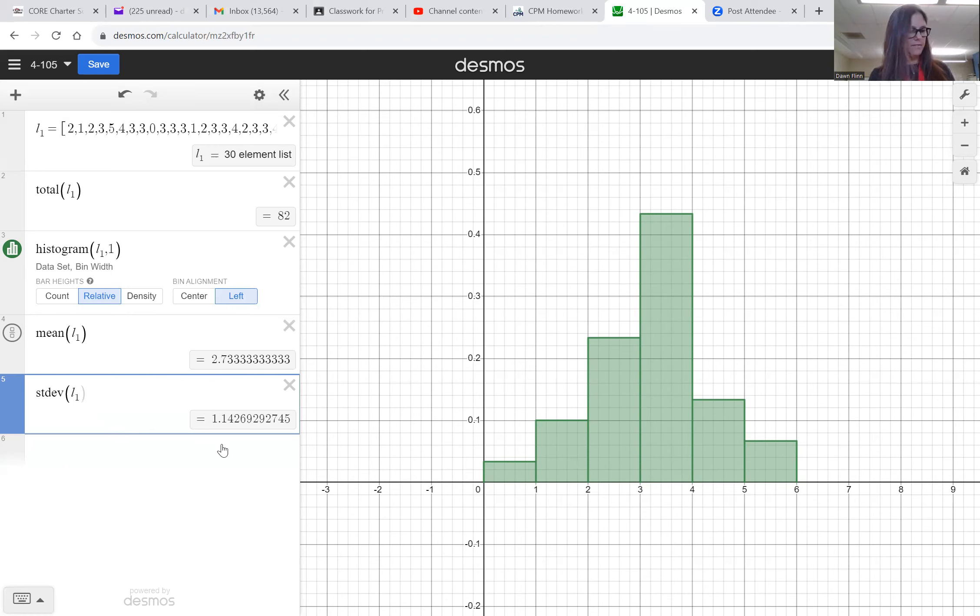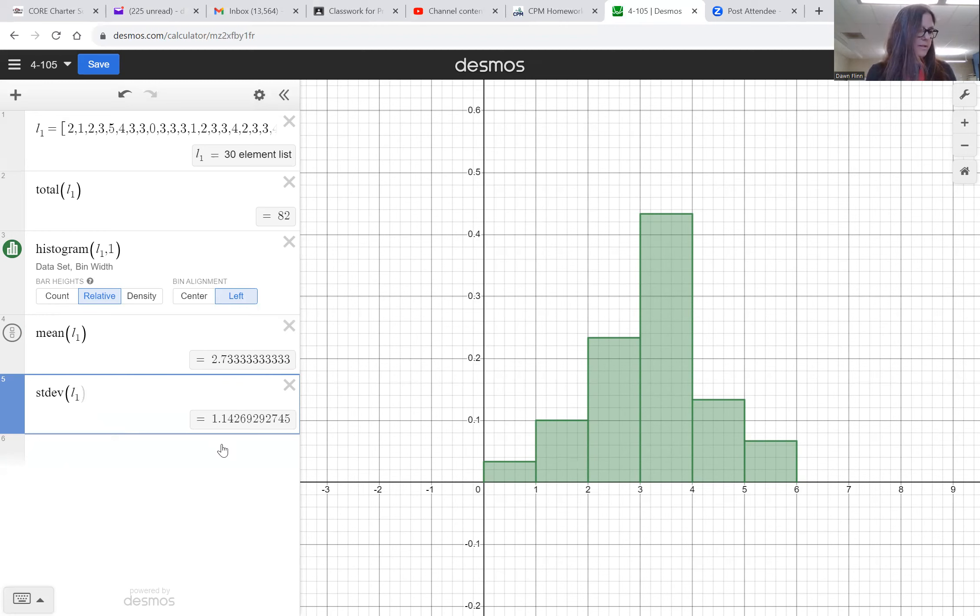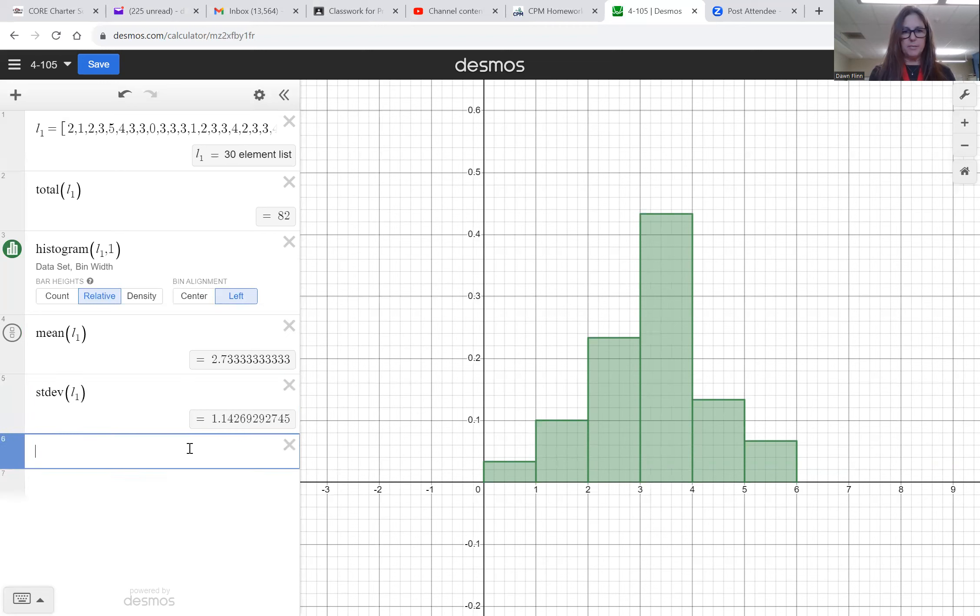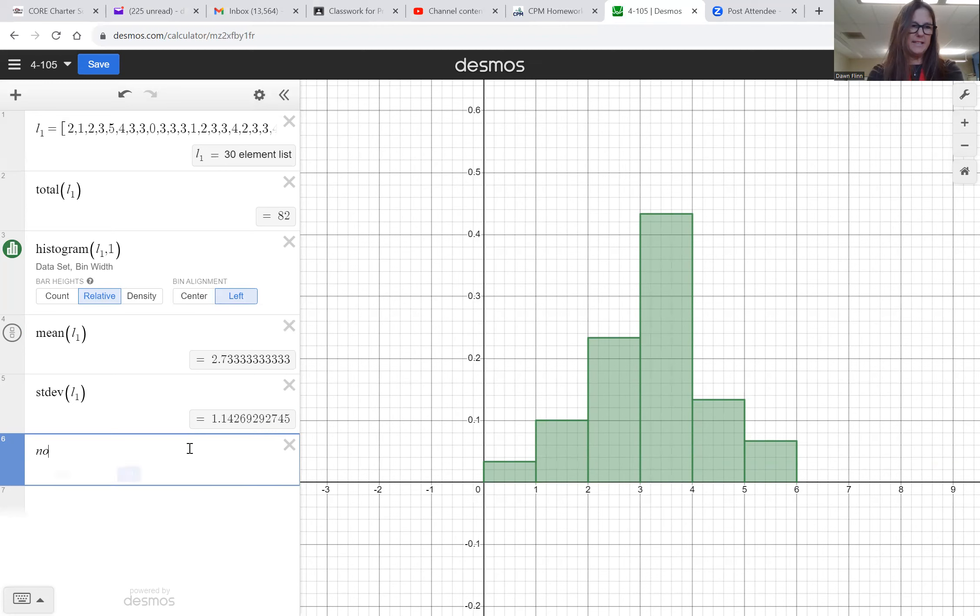On your calculator, letter c says: on your calculator model the data with the normal distribution. It's trying to give you some hints on how to do it with a TI-83, but we've got the Desmos, so we're just gonna... I think it's probably like normaldist.